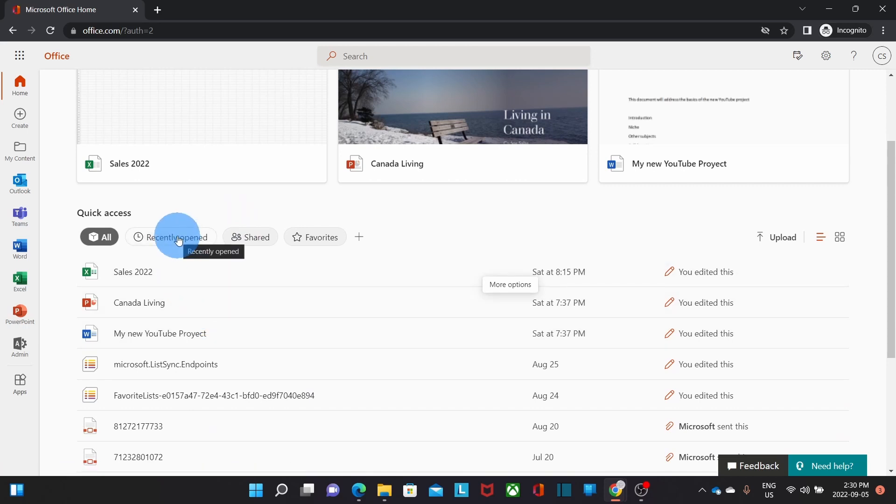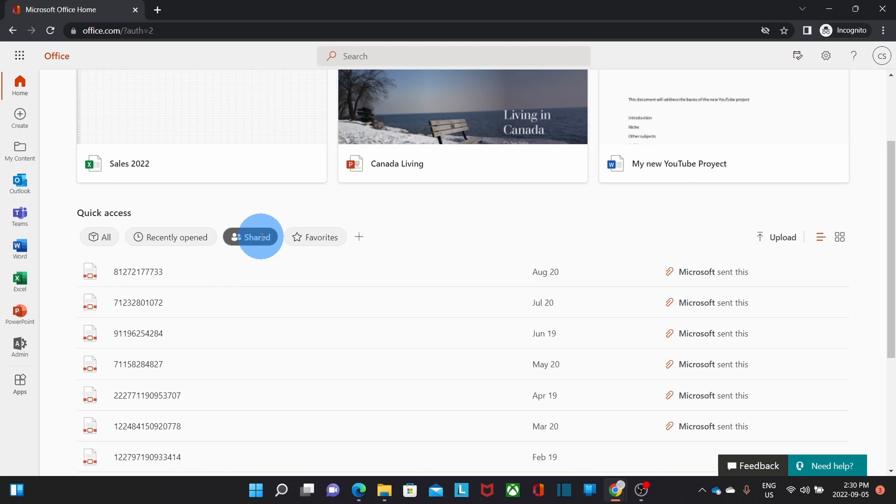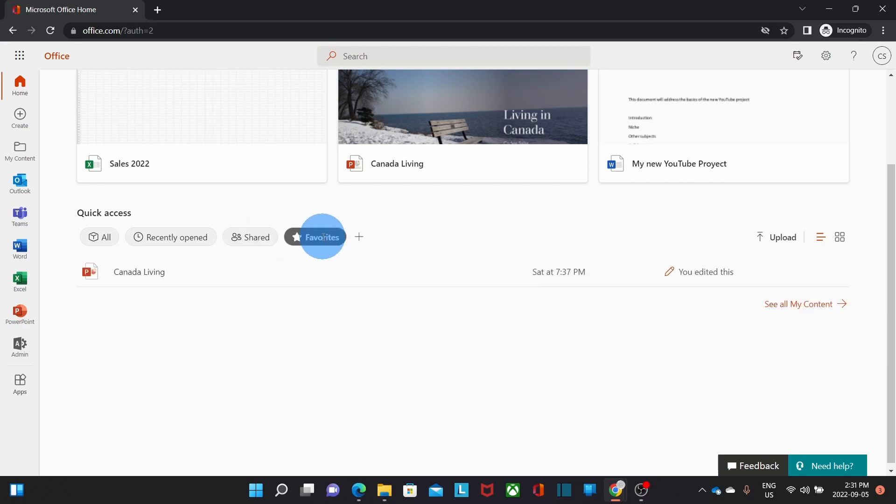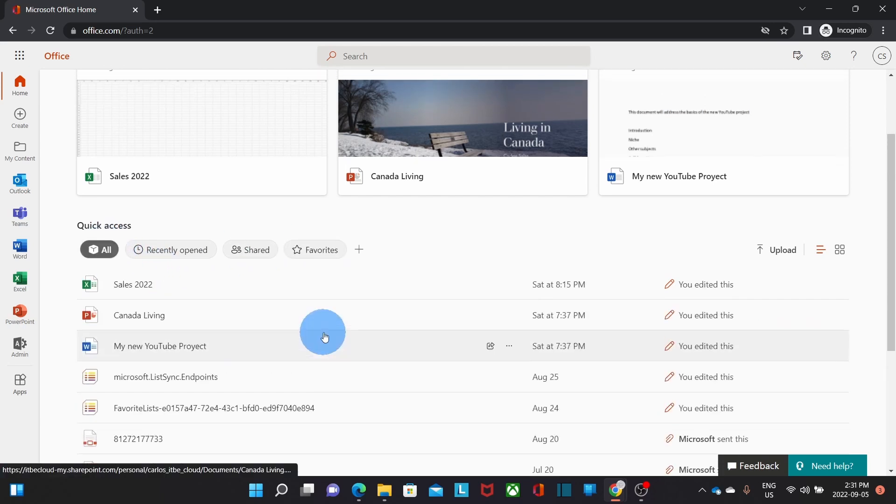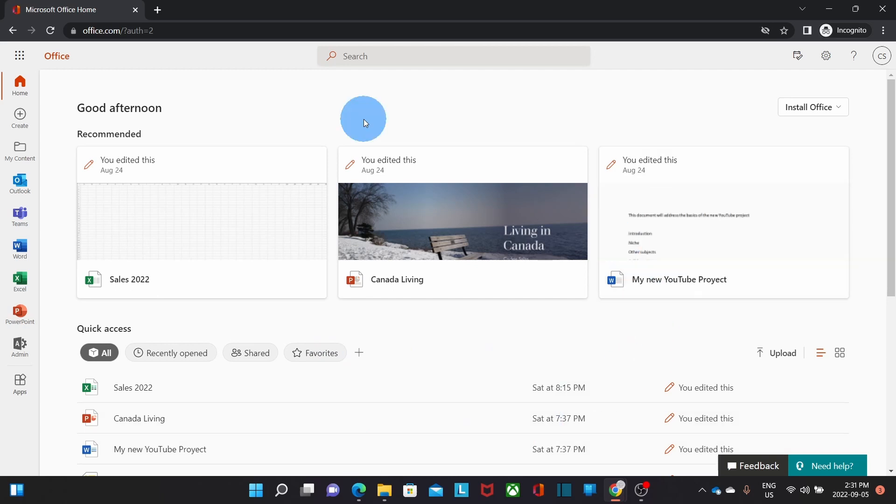You can filter by Recently Opened, Shared With You, or Documents that you have shared with someone else, and Favorite.